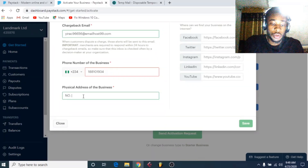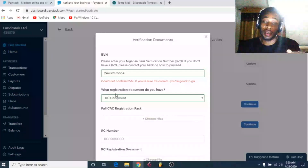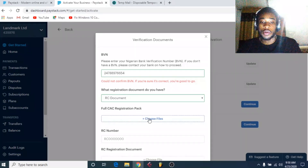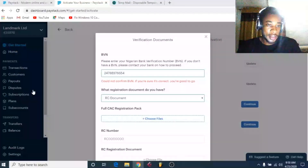Now add your BVN number, which is 11 digits. Enter your 11-digit BVN here. For registration documents, you can use your CAC certificate — the RC number is on your CAC document. Choose the file you want to upload; you need to scan your CAC document on your device and then select that document to upload here. I have something here just to show you guys what this looks like — note this is not a real CAC document.